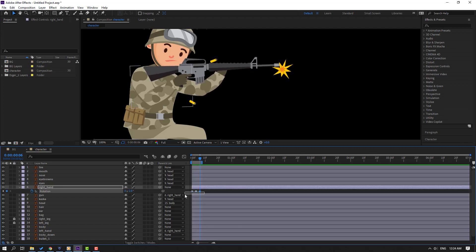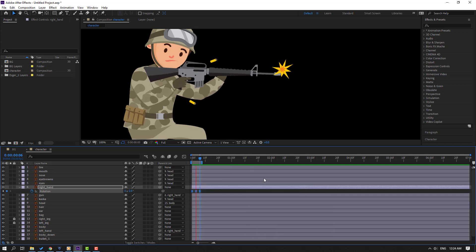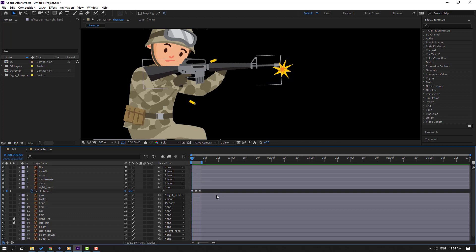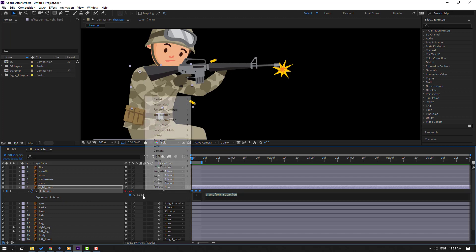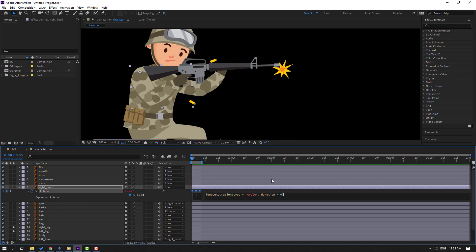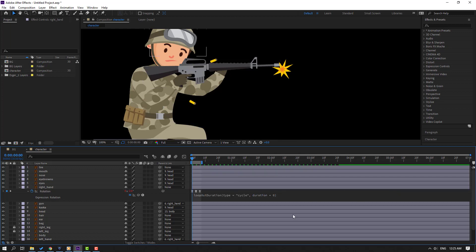Select the keyframes, make them Easy Ease. Hold Alt and click this icon to open the expression editor. Go to the play button property, select loop operation expression. Click the empty area, then change the work area accordingly.